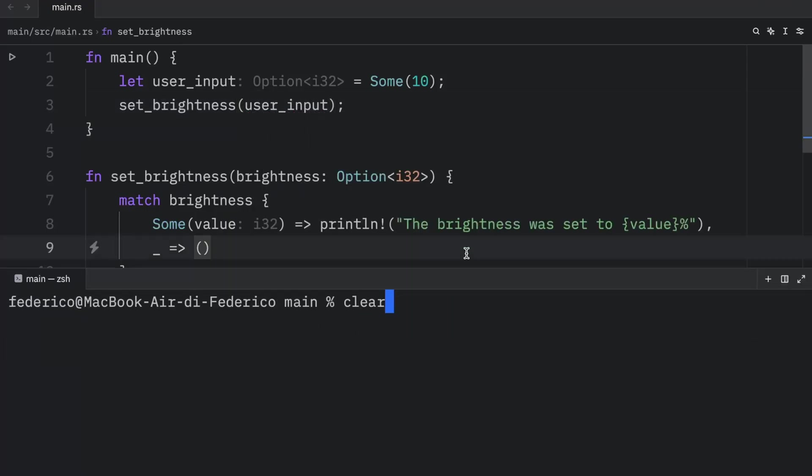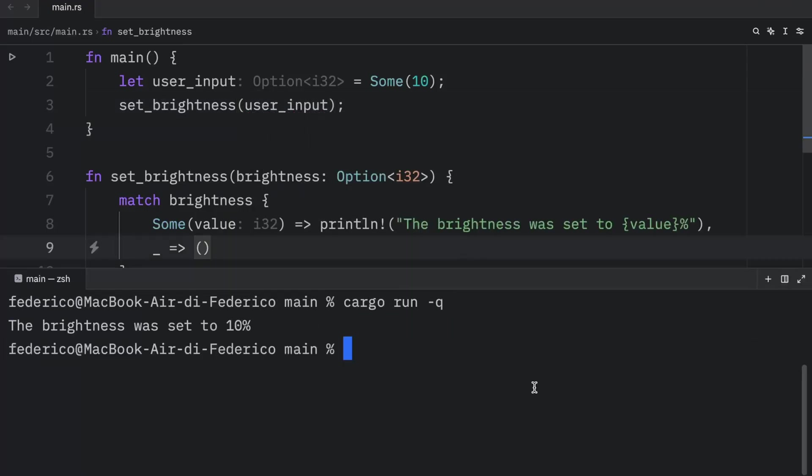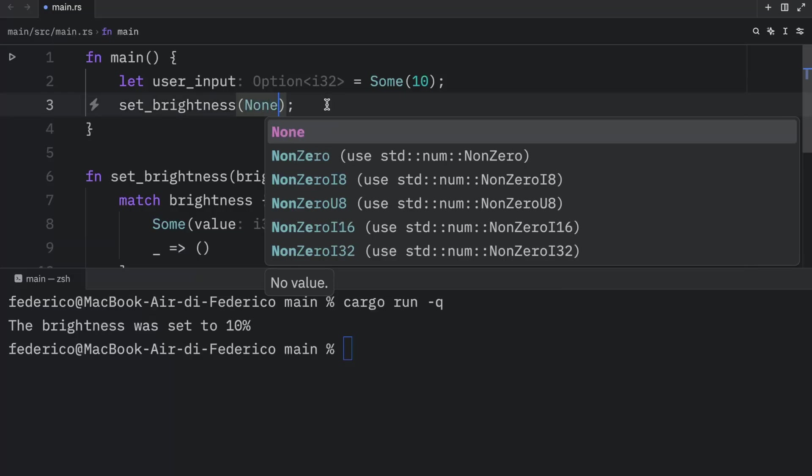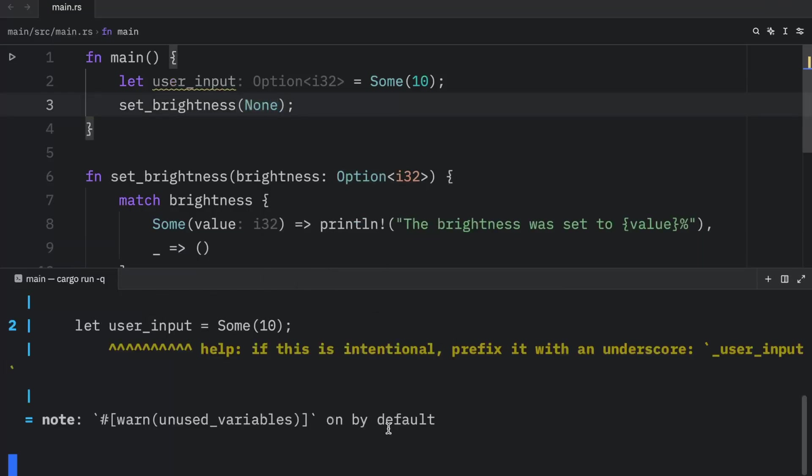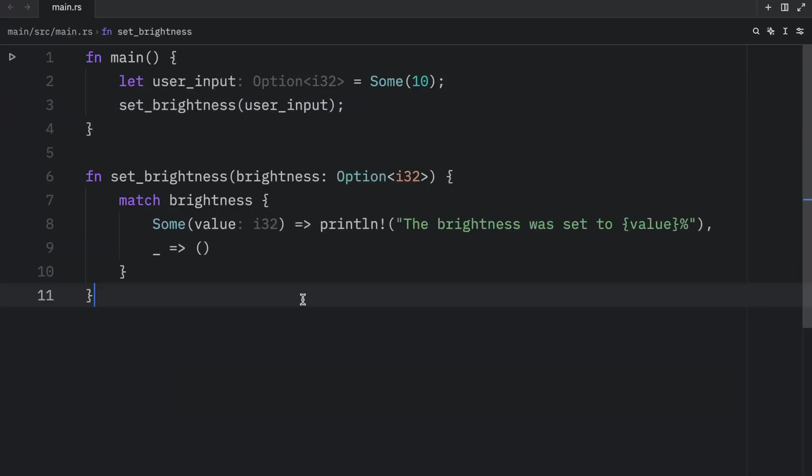Now if we clear the console and run this in quiet mode, what we should get as an output is that the brightness was set to 10%. If this ever ended up being none, we would get no output. So this works fine, but there's an even simpler approach that we can take.